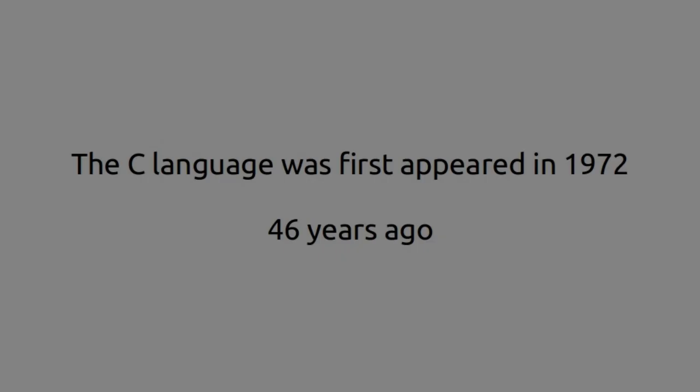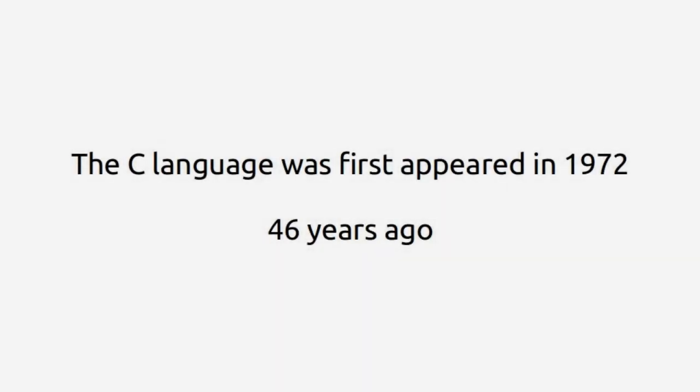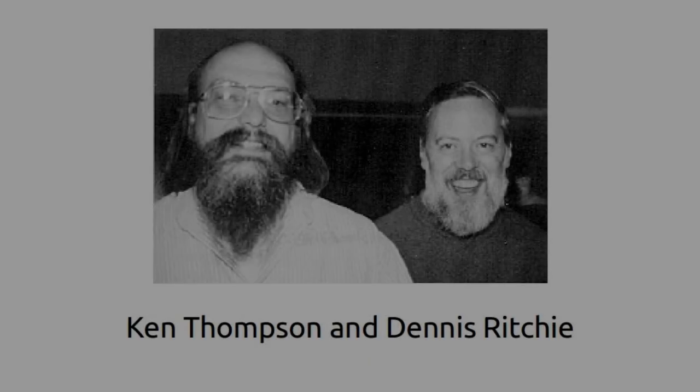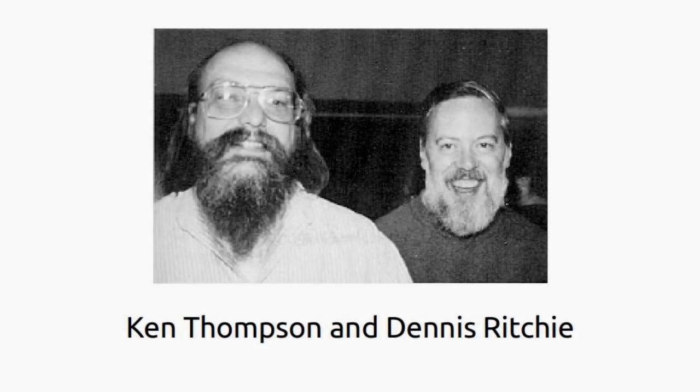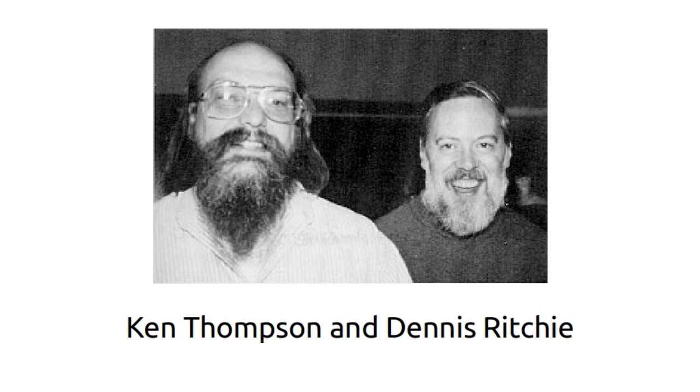The C language first appeared in 1972, 46 years ago. C is one of the most widely used programming languages of all time.